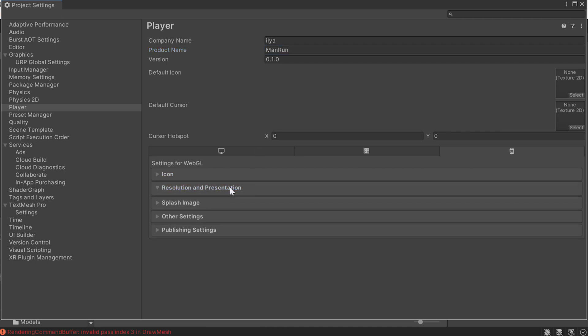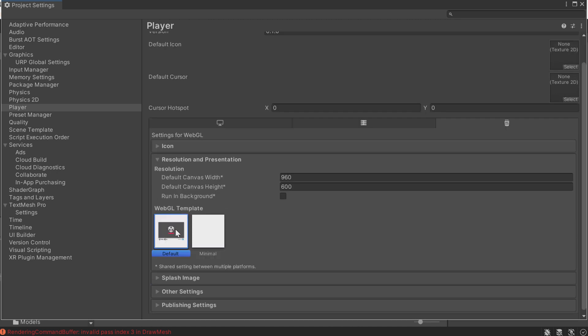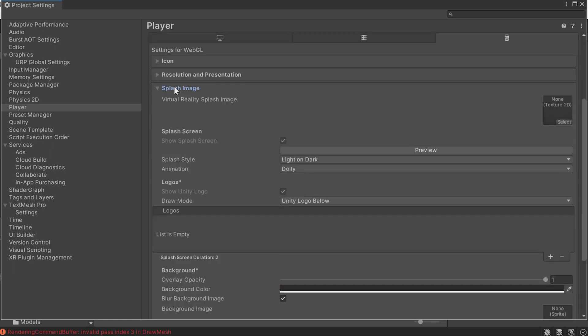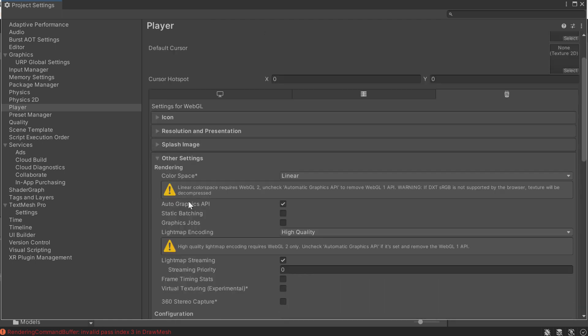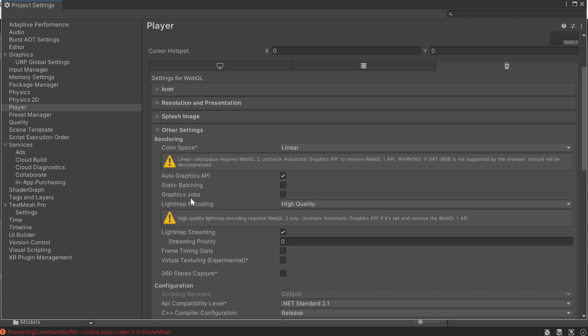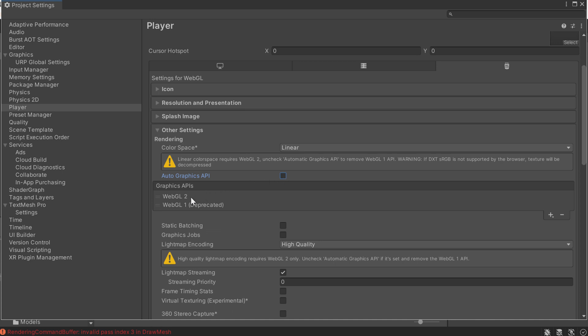Next, Resolution and Presentation — leave the default template. This is how the game will be displayed in the browser; we'll make some edits later. Leave Splash Image as is. Under Other Settings, if you're running an older version of Unity — mine is 2022 — you may have warnings or errors in yellow, because some functions in newer Unity versions are not supported by WebGL 1. If that happens, uncheck Auto Graphics API. You'll see a list containing WebGL 1 and WebGL 2.